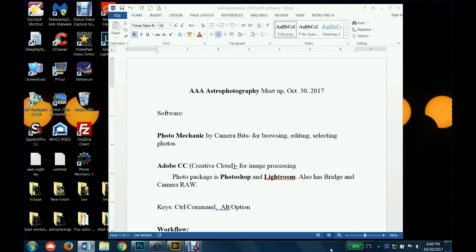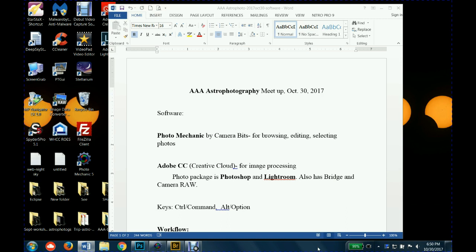Okay, welcome to the meetup, AAA astrophotography meetup for October 30th, 2017. We'll talk about image processing tonight, processing of the night sky pictures we do. Do we have any announcements or anything?